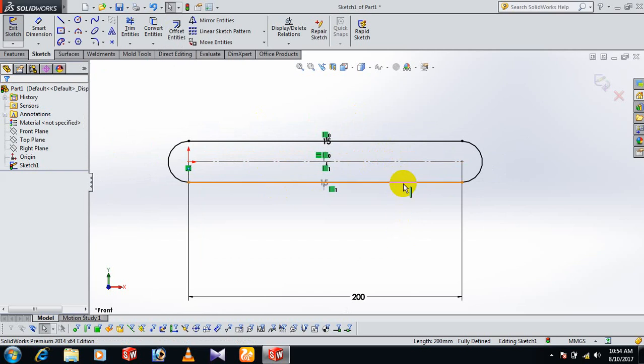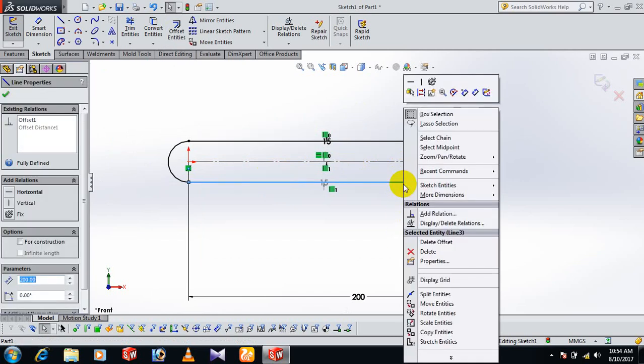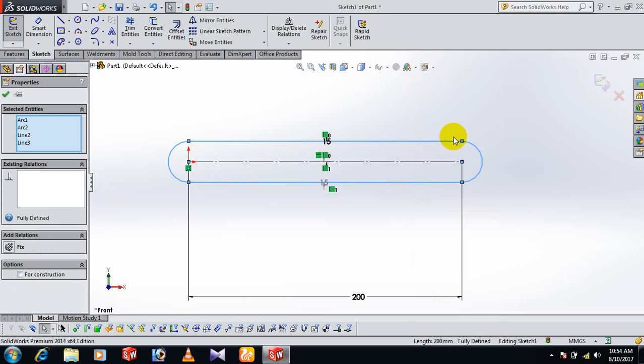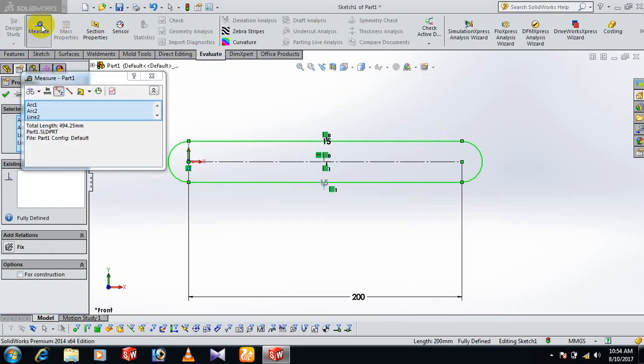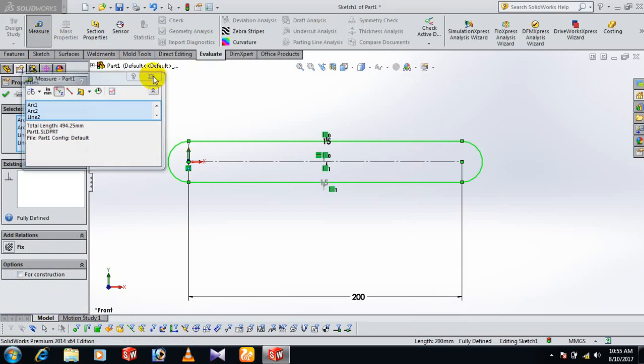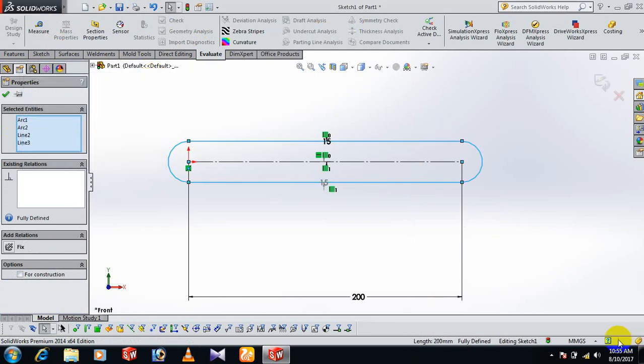We go to line, click and select chain. Go to measurement, evaluate, check total length 494.25 mm. Thank you all everybody.